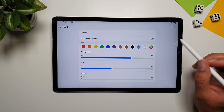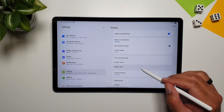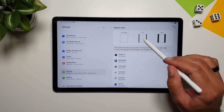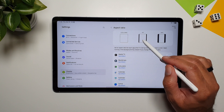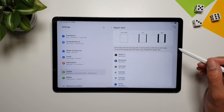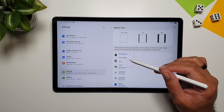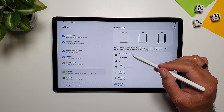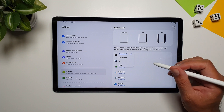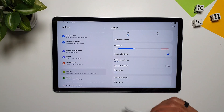Also in Display settings is Aspect Ratio, where you can set three different aspect ratios — Full Screen, 4x3, and 16x9 — on a per-app basis. For example, for Apple TV you can select App Default, 16x9, 4x3, or Full Screen, and the app will run in that chosen aspect ratio.